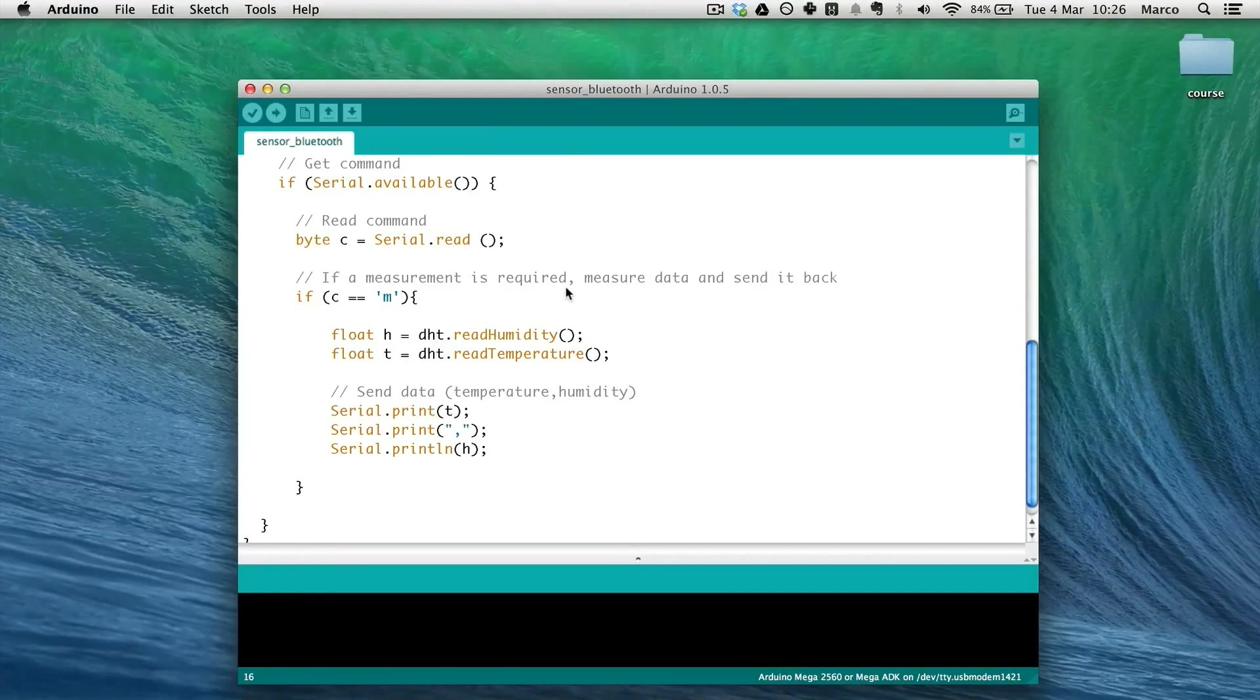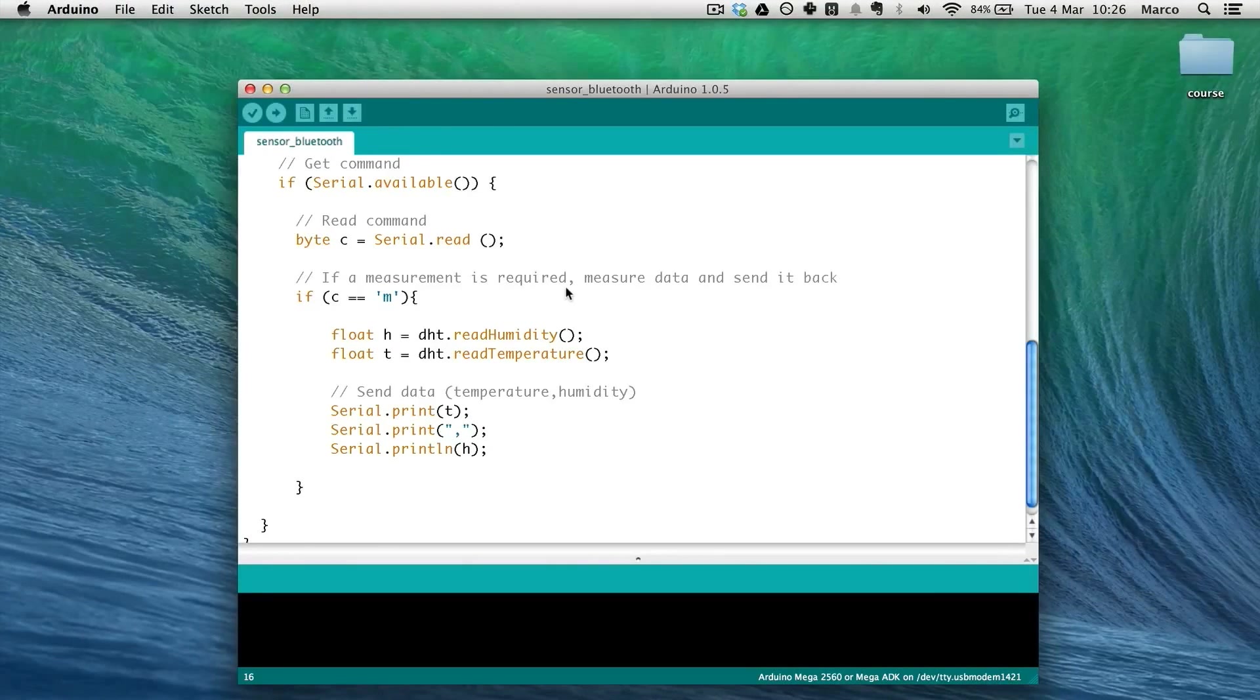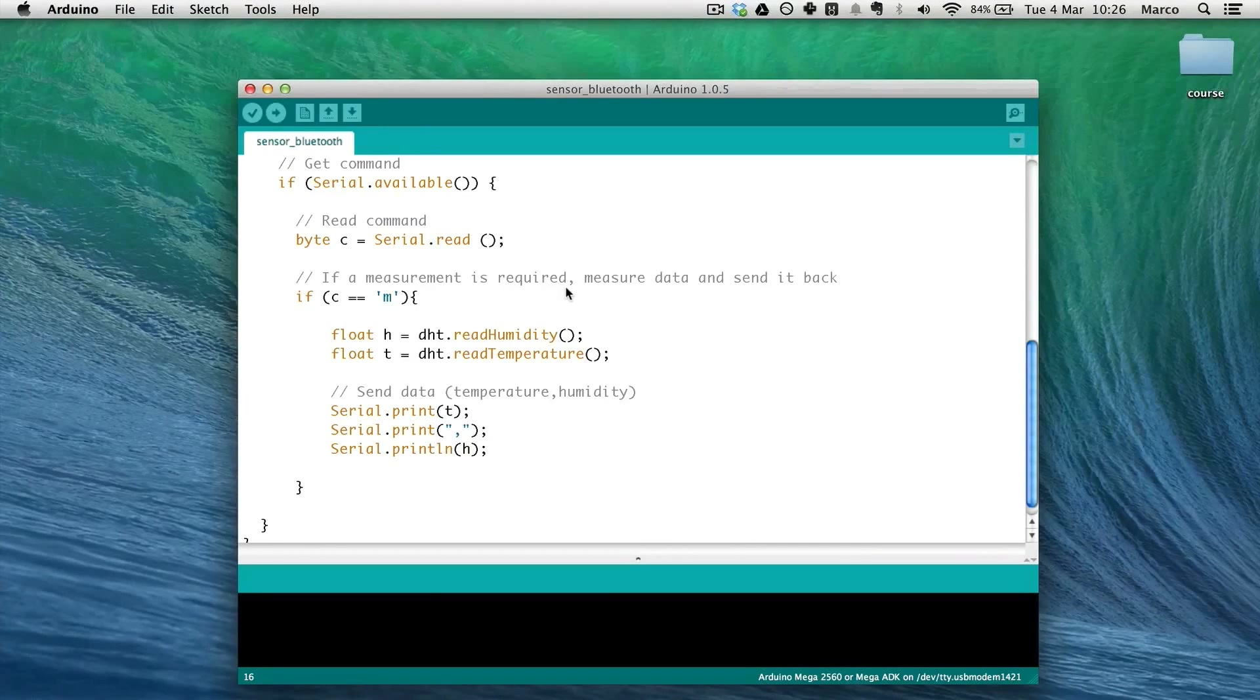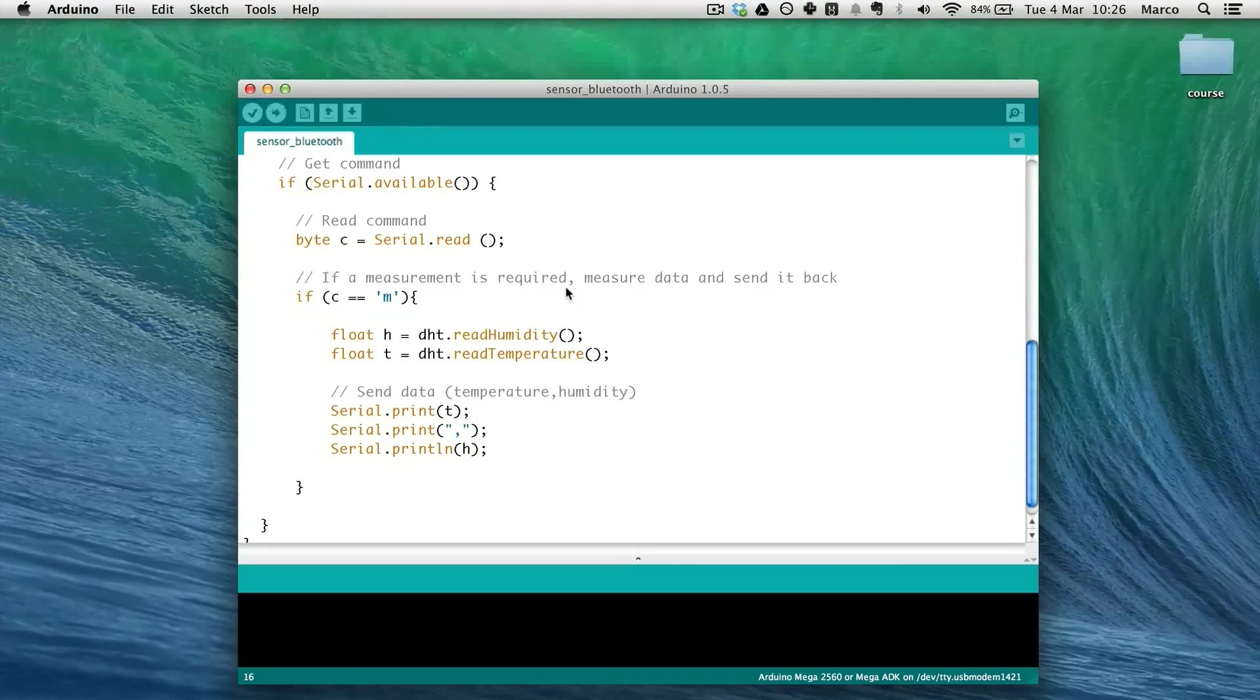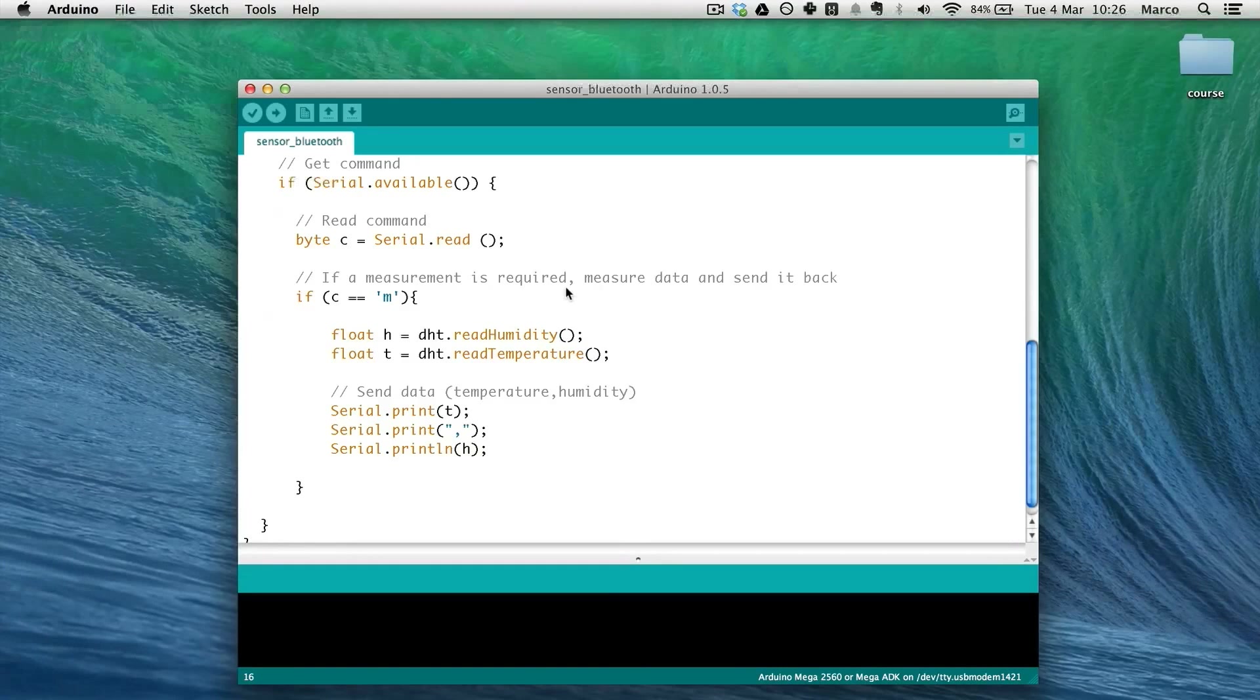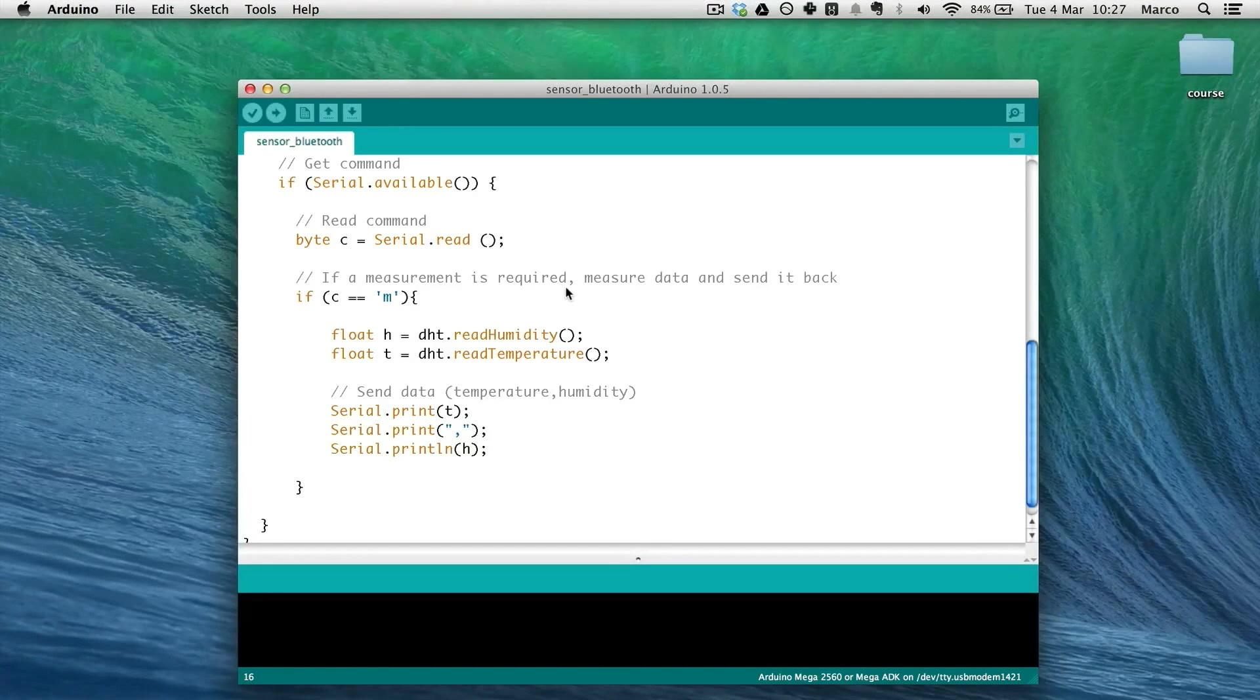And then the core of the sketch is to wait for serial commands from the computer. What we will do in the Python interface on the computer side is simply send a character which is M for measurement.